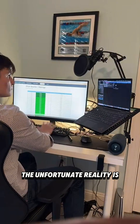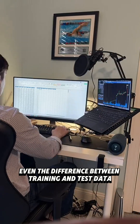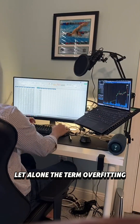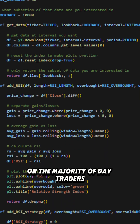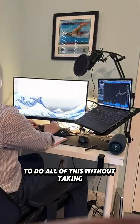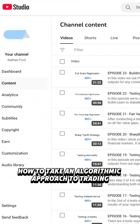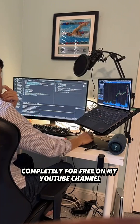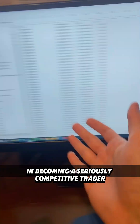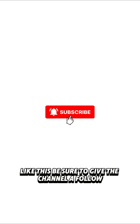The unfortunate reality is most traders never take the time to learn even the difference between training and test data, let alone the term overfitting. By watching this, you've gained an upper hand on the majority of day traders. It's almost impossible to do all of this without taking a programmatic approach to trading. I teach traders how to take an algorithmic approach to trading completely for free on my YouTube channel. If you are interested in becoming a seriously competitive trader, or you just want to learn other useful tricks like this, be sure to give the channel a follow, and until next time, stay sharp.